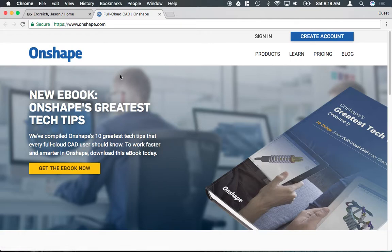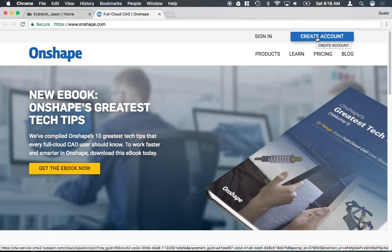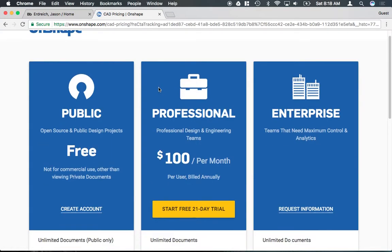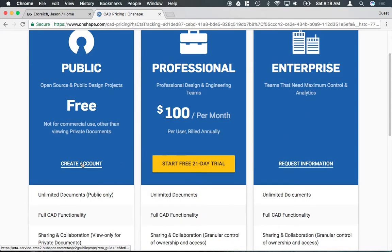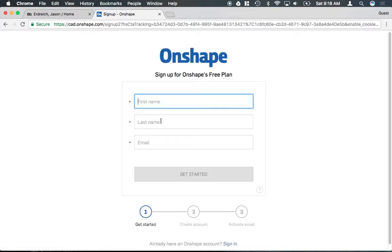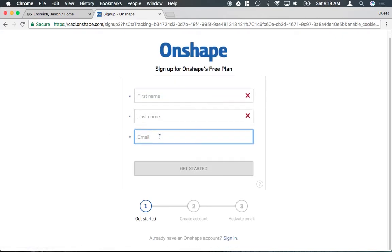Now if you've never logged in before, you have to click this create account button. We're going to sign up with a free account and it's just going to ask for your first name, last name, and email address. You can go ahead and create an account using your Madison email address.